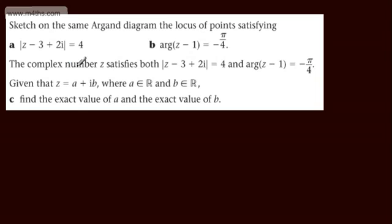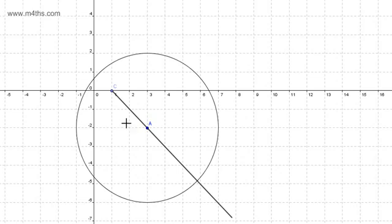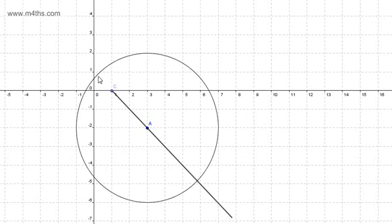We now need to find the complex number z that satisfies both loci. Looking at the diagram, we can see part of the line is defined for x values greater than 1, producing negative y values. We'll use simultaneous equations after converting both loci into Cartesian form to find the intersection point, remembering that x must be greater than 1 and y must be negative.